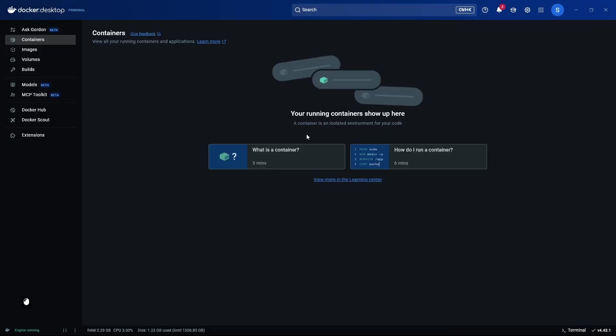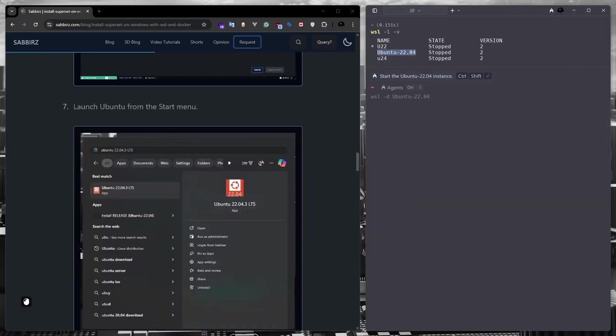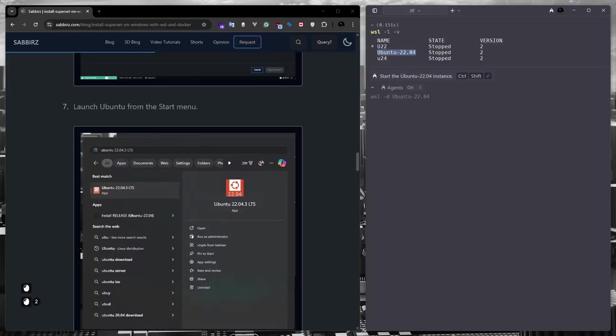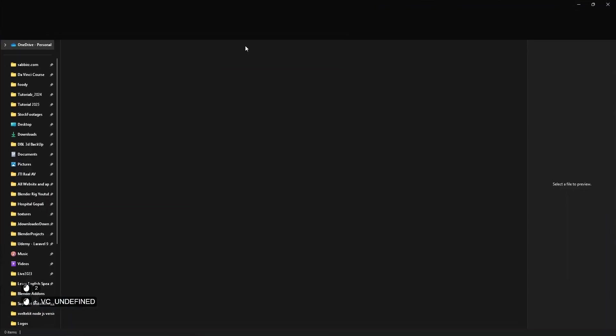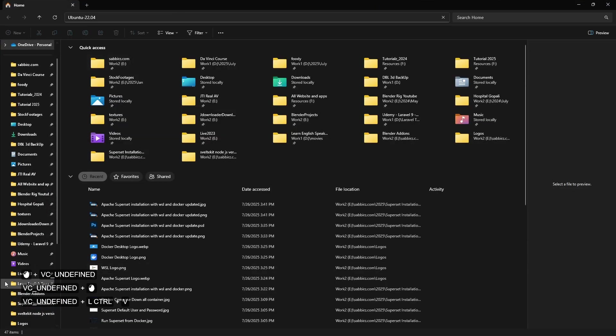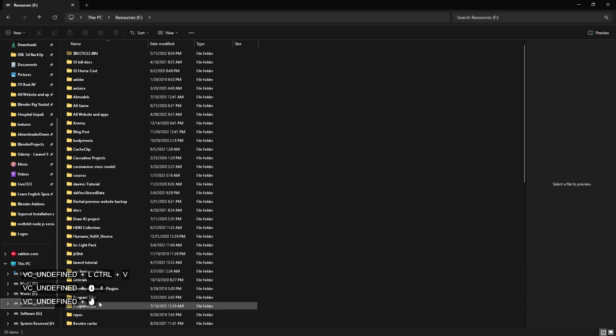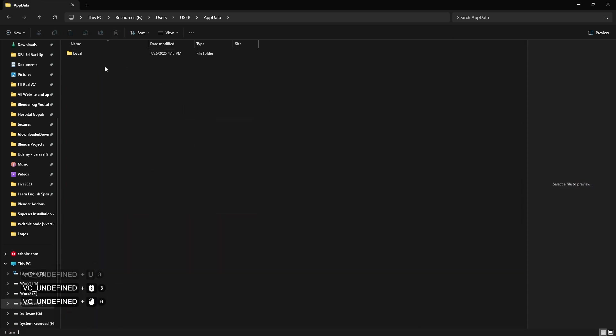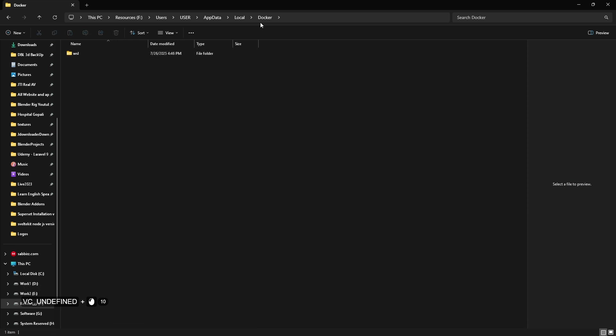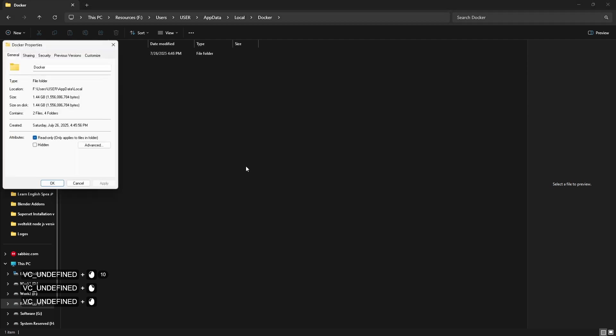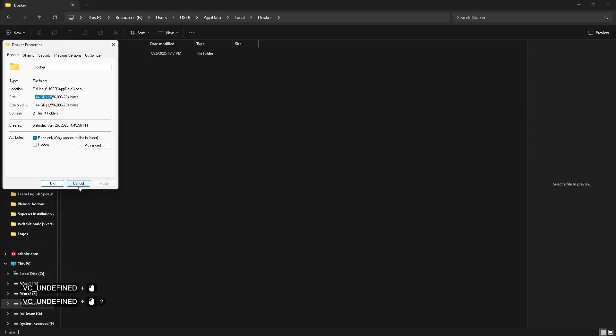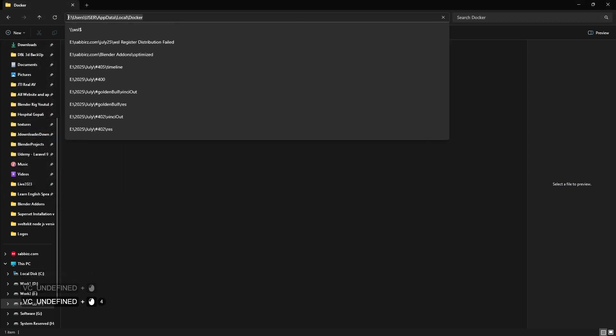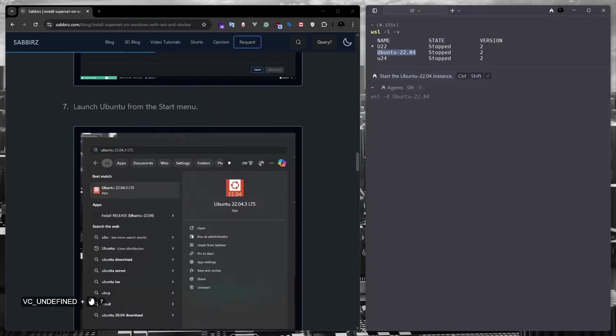So the Docker desktop started again and we have no further work here for now. Now let's go and see the status of the folder location that we set up earlier. We have selected the F, users, user, app, data, local, docker, WSL folder inside the F drive. Look at the size. It's already about 1.44 GB. Remember this because as we use it, the size of this folder will increase. That's why moving it from the C drive to another drive is important. We'll check the size of this folder again at the end of our tutorial.